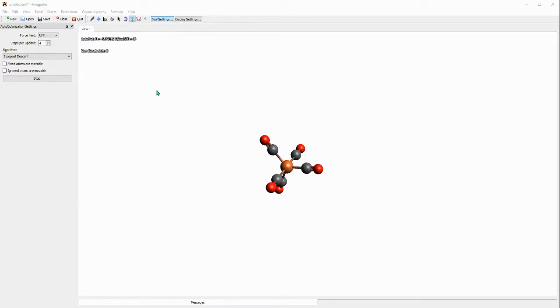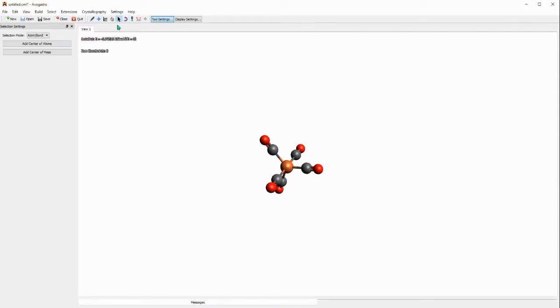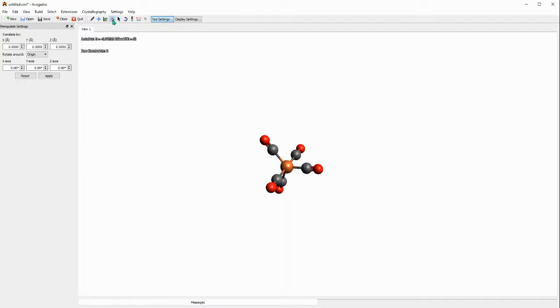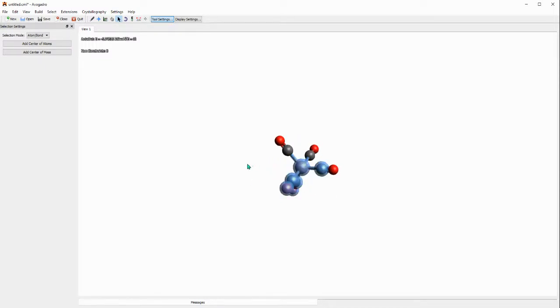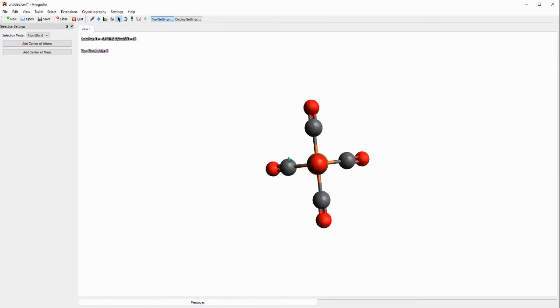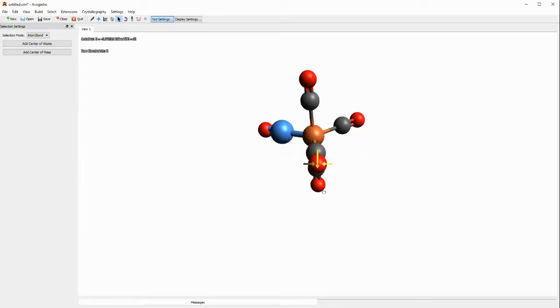All right, this is finished right now. We can then choose the arrow button or maybe the finger button, either one of them. I'll just choose the arrow button and just try to rotate this molecule.